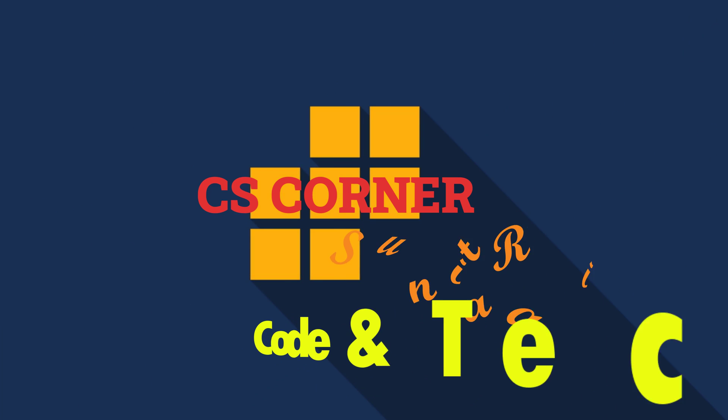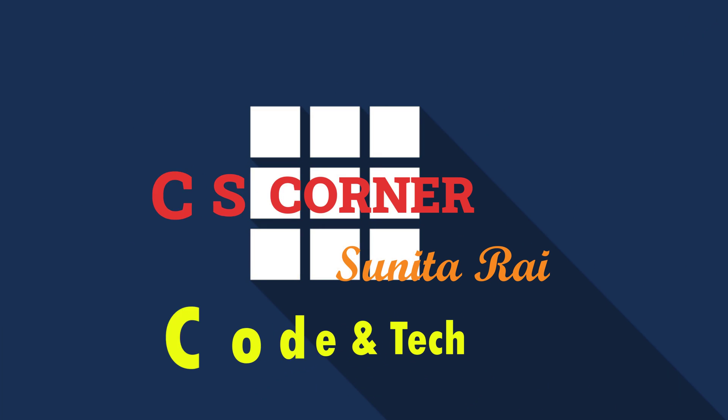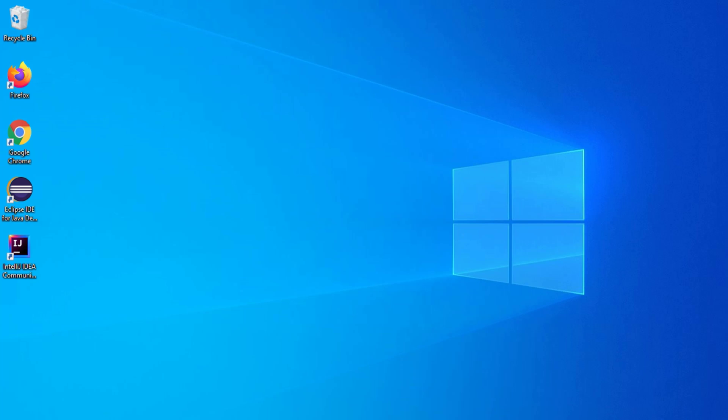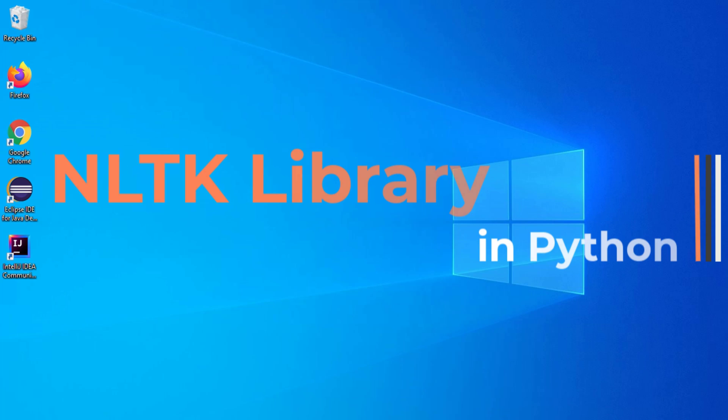Hello guys, welcome back to my channel. In today's video, I am going to show you how to install NLTK package in Python on Windows machine. So let's start the video.